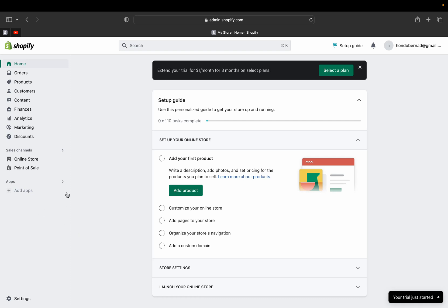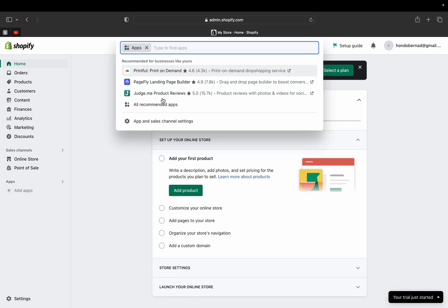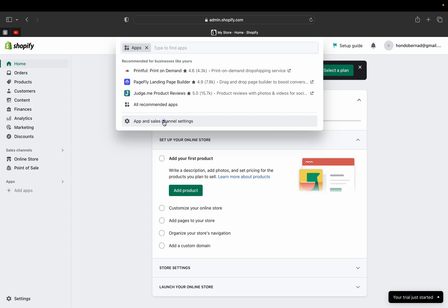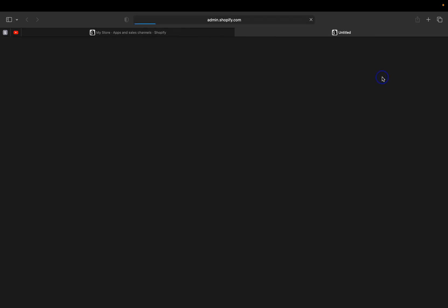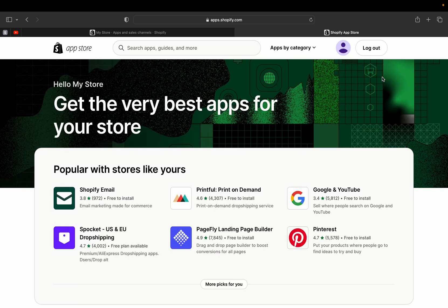Now I'm inside the Shopify admin page. If you already have a Shopify account and want to start creating your appointment booking service, let's jump straight into that. On the left-hand side, click the arrow next to 'Apps and Sales Channel Settings,' then click 'Shopify App Store.' This is where we're going to add a booking service app, and this app is actually free — no coding required.